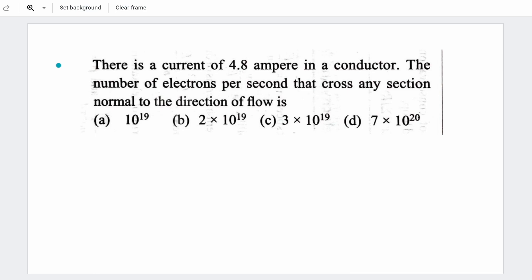This is the fourth question. Again, current is given as a function of time per second, and time equals the number of electrons. Current multiplied by time equals charge — that is how you get the number of electrons. We will provide these solutions in the video.